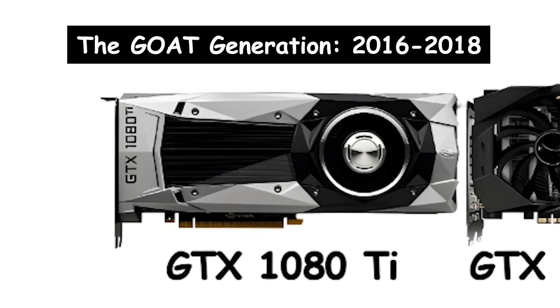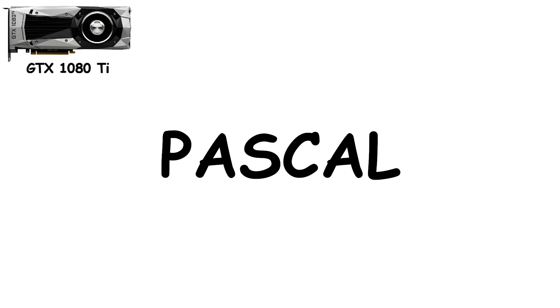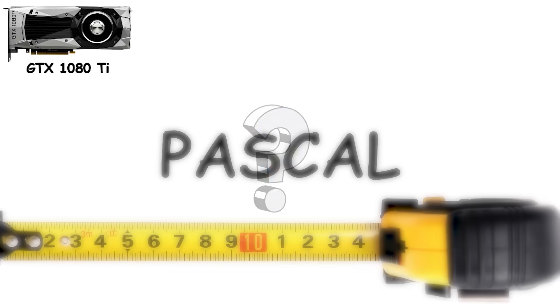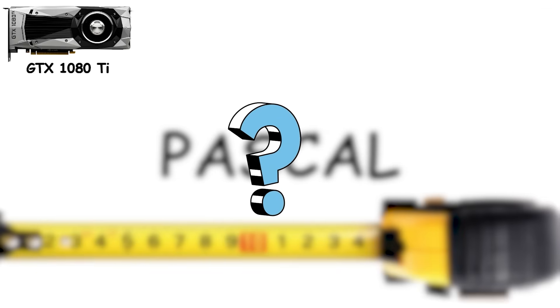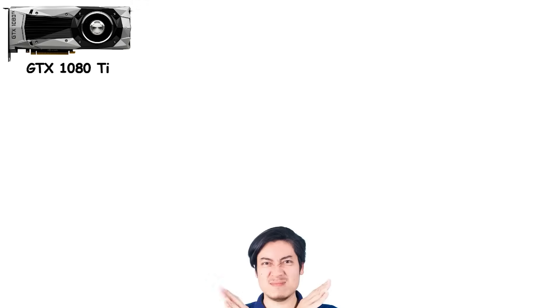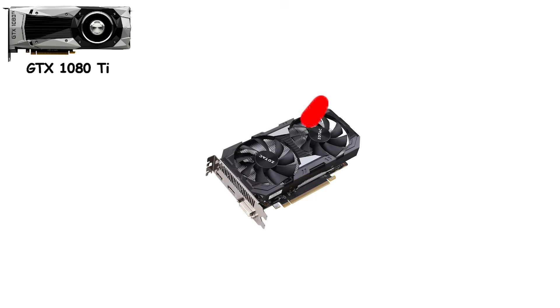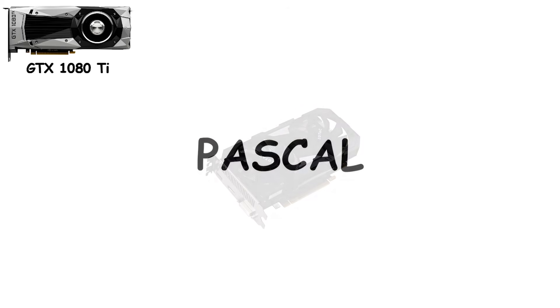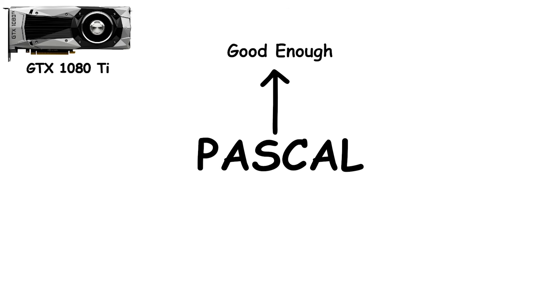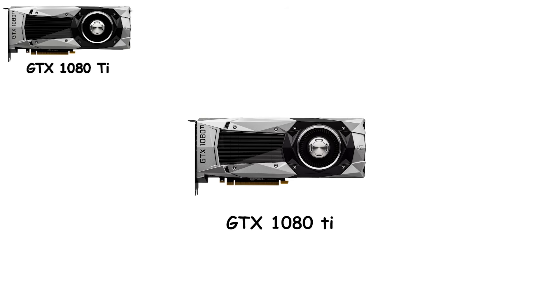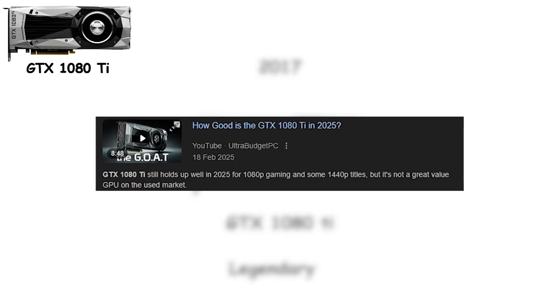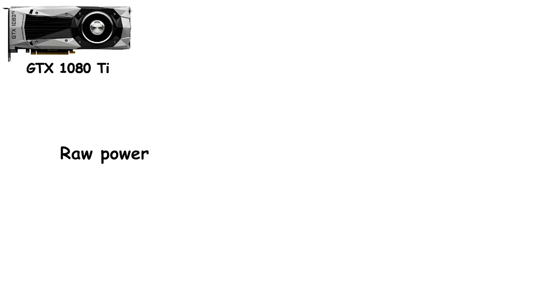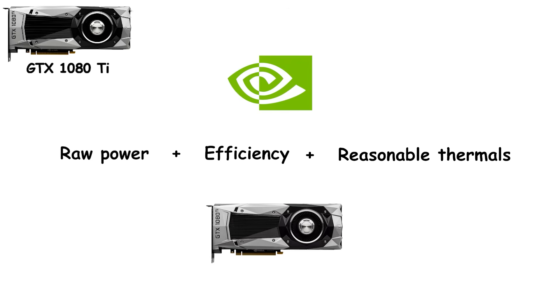The GOAT generation, 2016-2018. Pascal isn't just a generation. It's the generation people still measure everything against in 2025. Here's how you know a GPU generation was special. People still refused to upgrade from it years later. That's Pascal. It wasn't just another GPU release. It was the generation that redefined what good enough meant for nearly a decade. The flagship of the era. The GTX 1080 Ti launched in 2017, and it remains legendary. Even eight years later, some gamers and enthusiasts still benchmark it. Its combination of raw power, efficiency, and reasonable thermals made it the longest-lived flagship NVIDIA has ever produced.